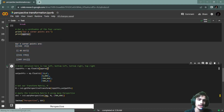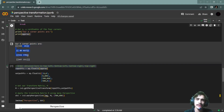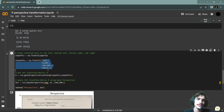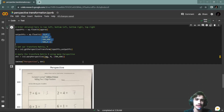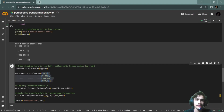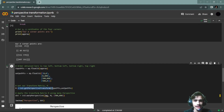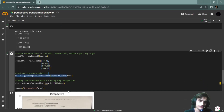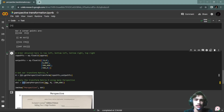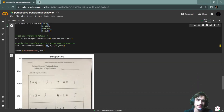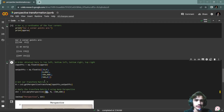We add the input points — in the input point we add a numpy array in float32. Then we will use the warpPerspective function with the image and transformation matrix, and this gives us our output figure.